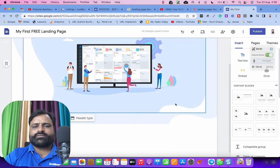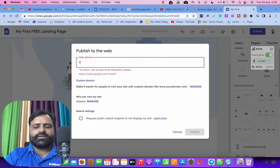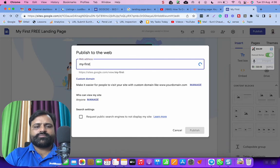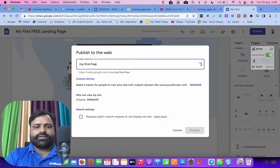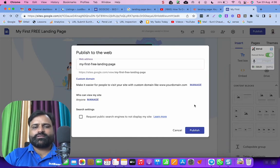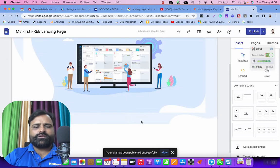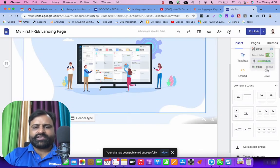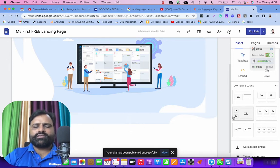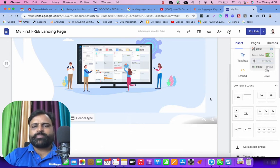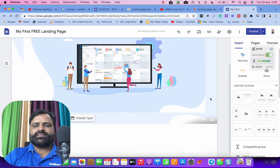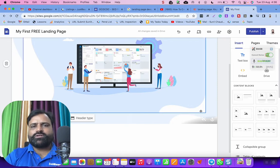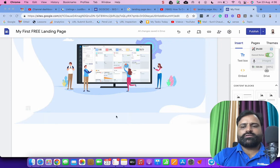So that some changes will happen. So my first free landing page, publish. This is on a free domain. We can change it later. I will show you in another video. I have already created a video. I will mention it in the description that how to connect your Google site to the domain.